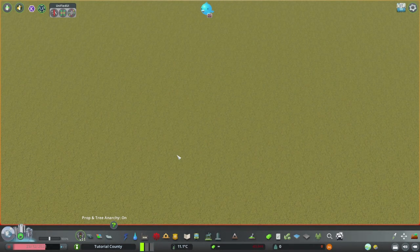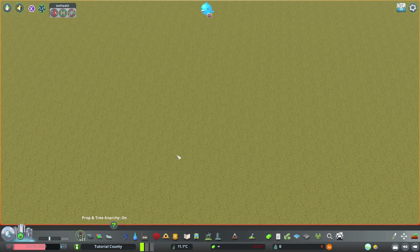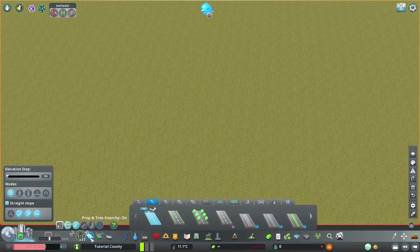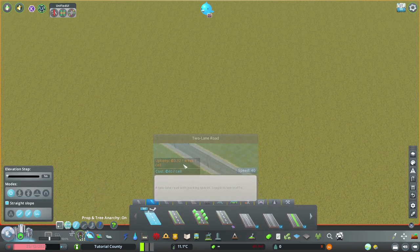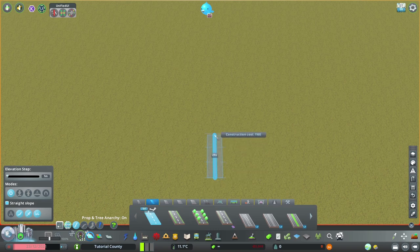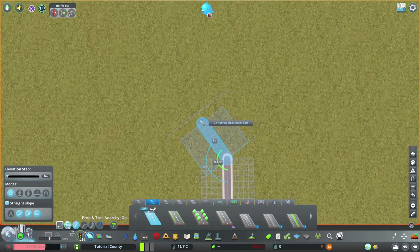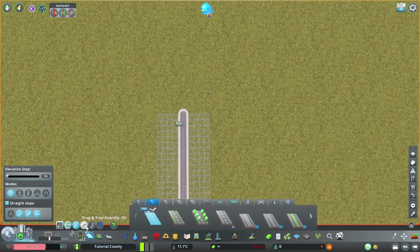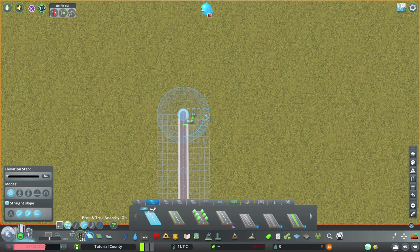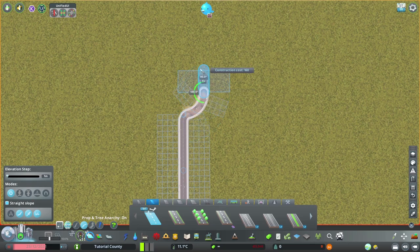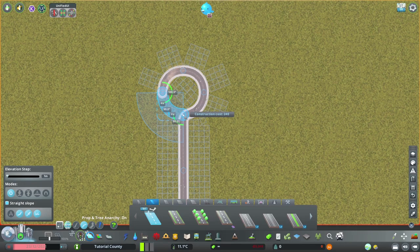I figured the first tutorial should be something simple, like a low to medium density roundabout. First, we grab a road. And maybe four units? Yeah, four should be fine. Four, four, four, and another four.